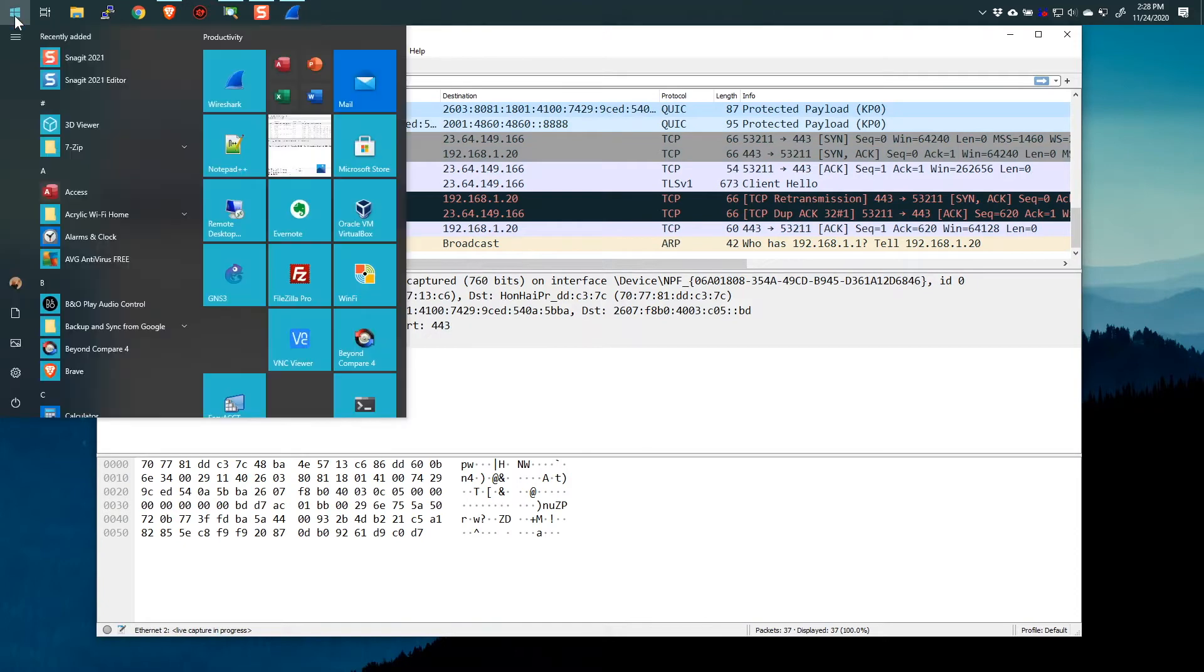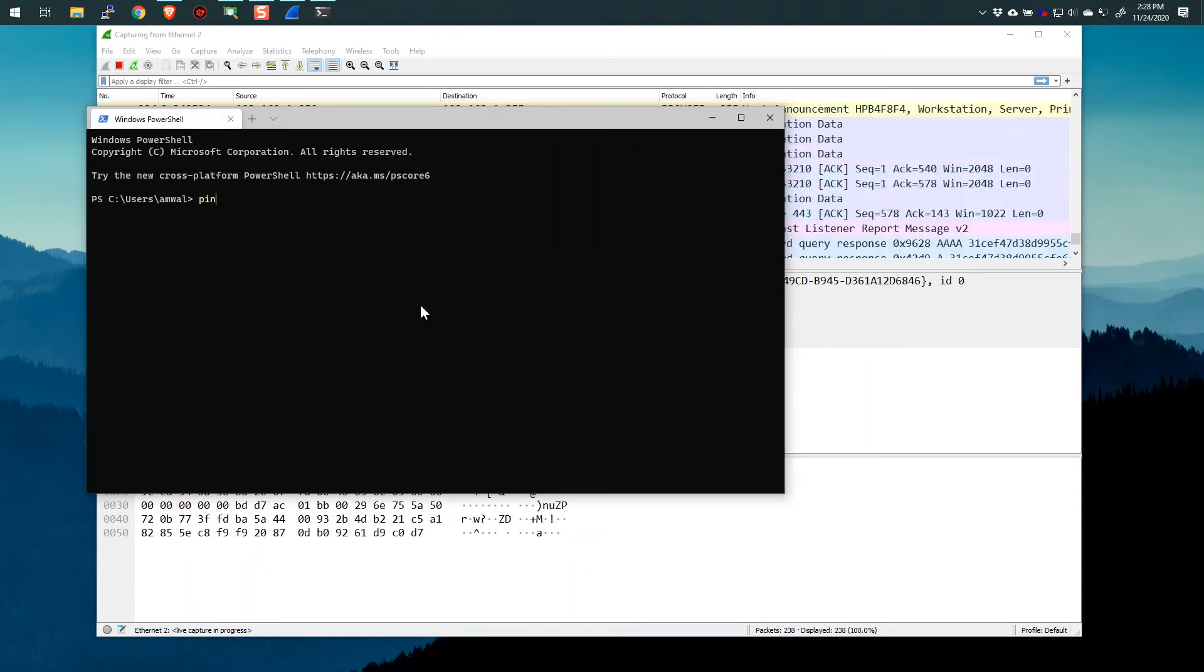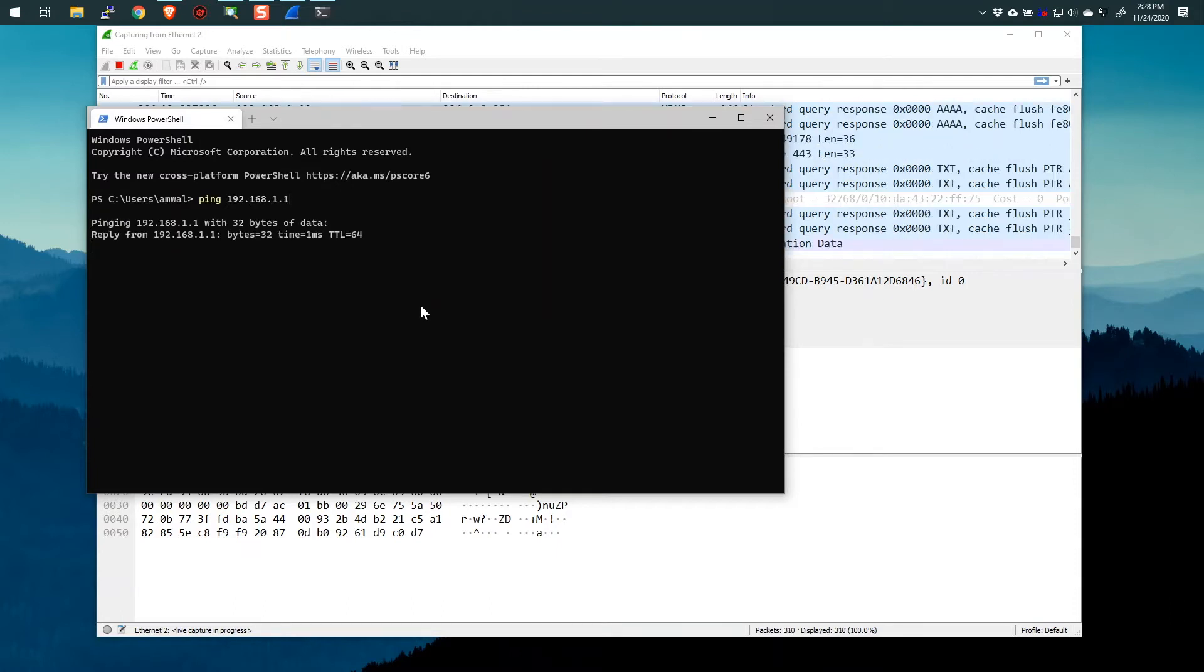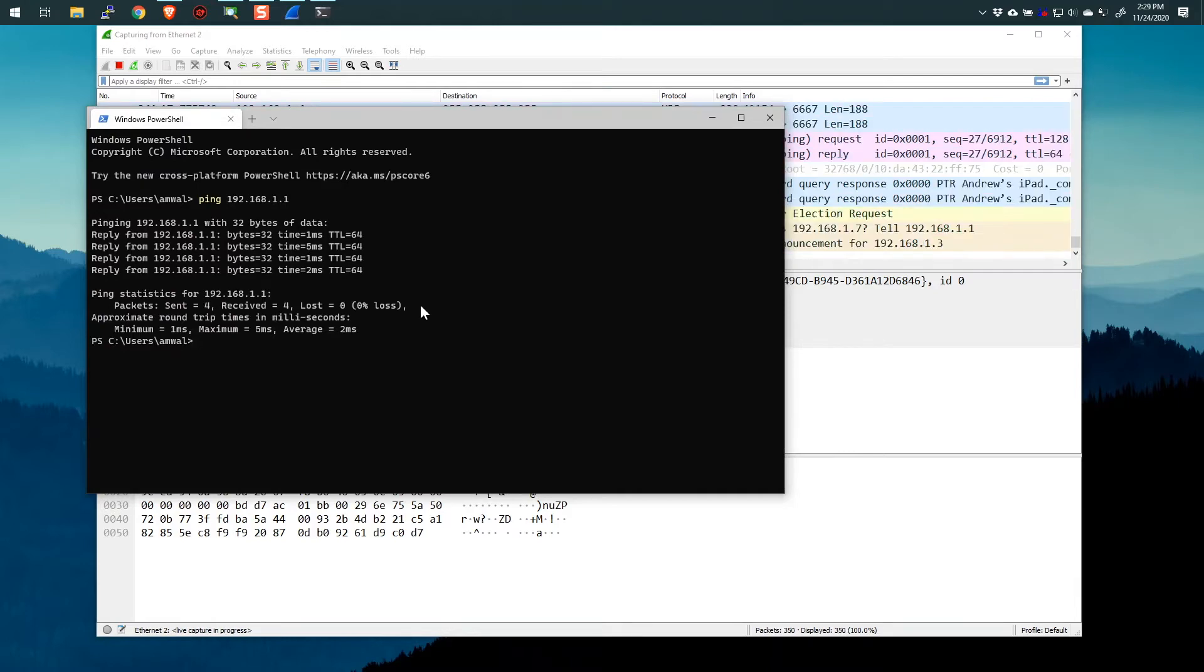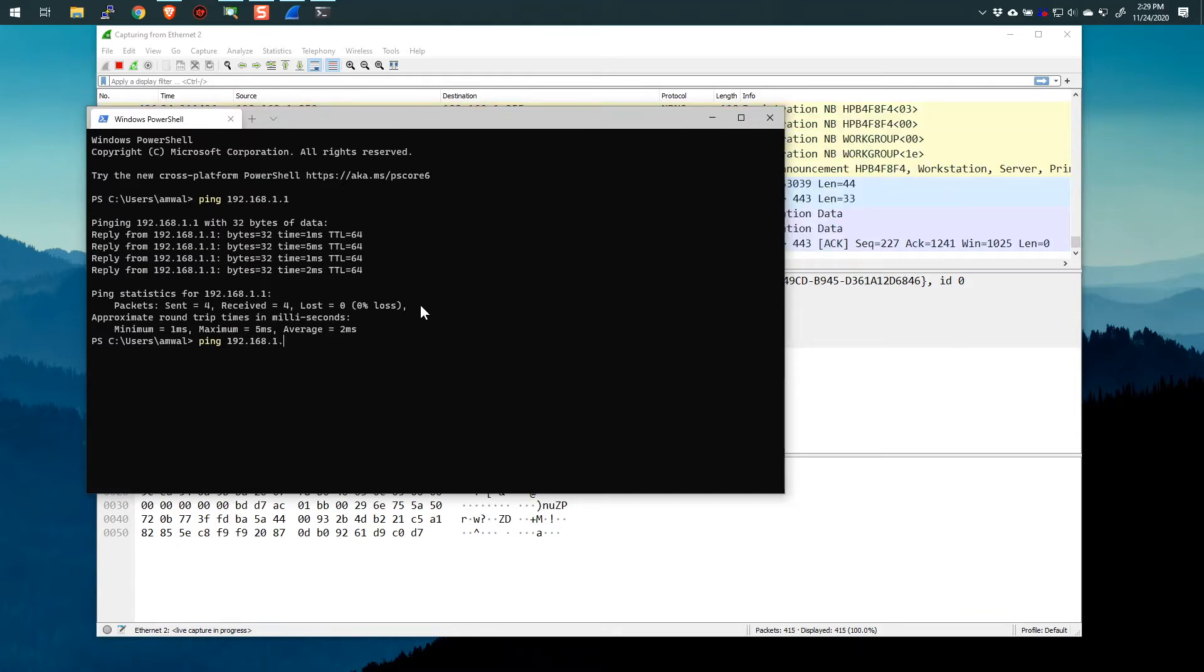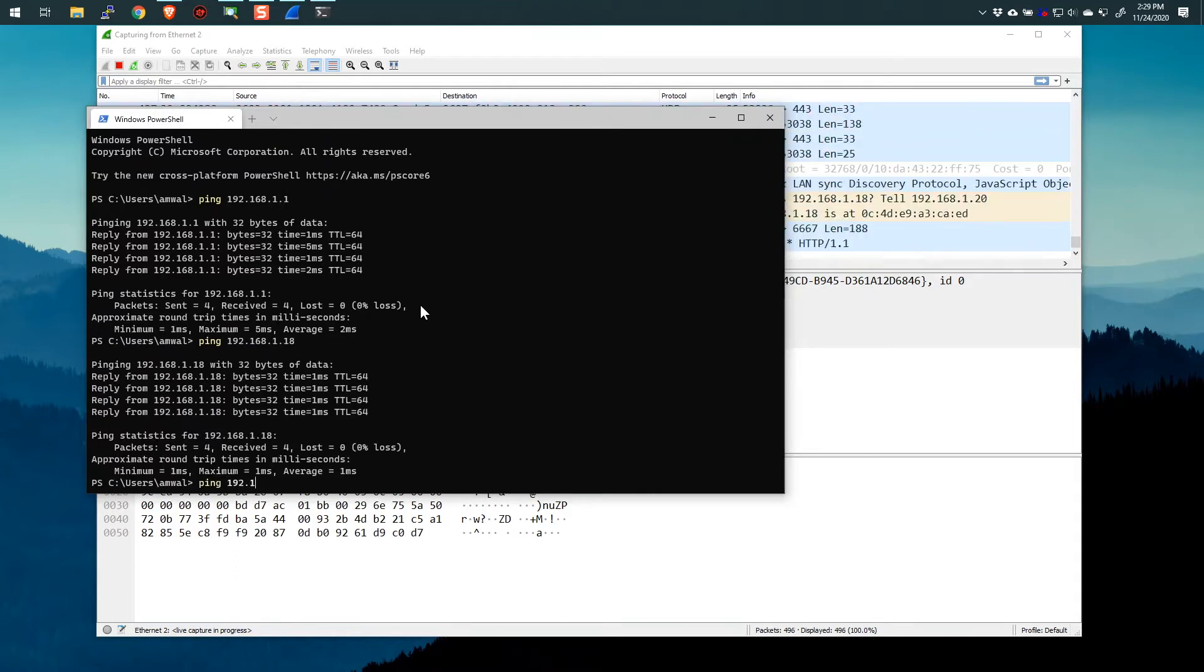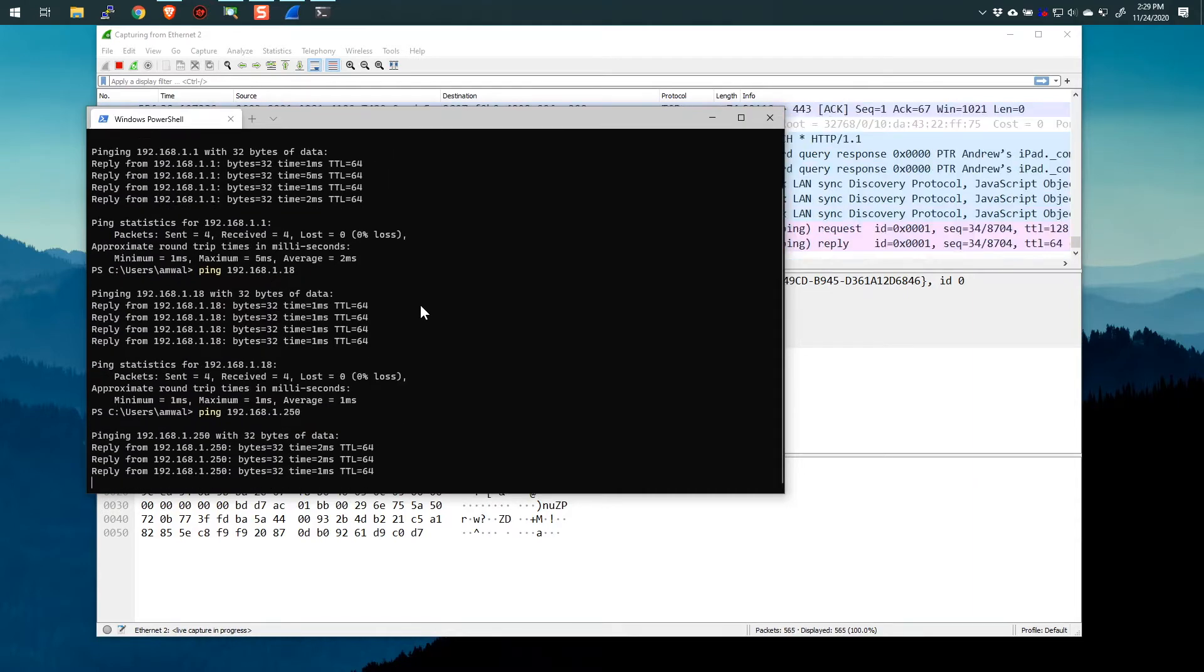And while that's running, I'm also going to generate some traffic. I'm going to ping my local gateway, which is 192.168.1.1. Most of you will have the exact same gateway. So this traffic is now included in my packet capture. I'm also going to ping .1.18, which I happen to know is my MacBook, so we'll ping that. Ping 192.168.1.250.